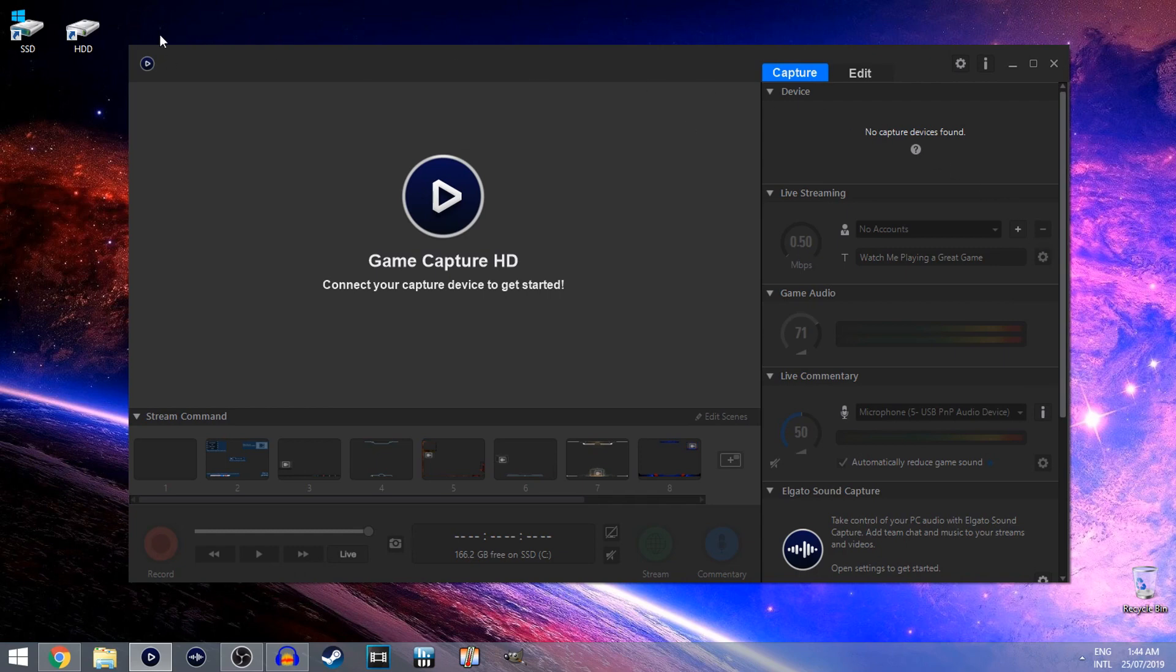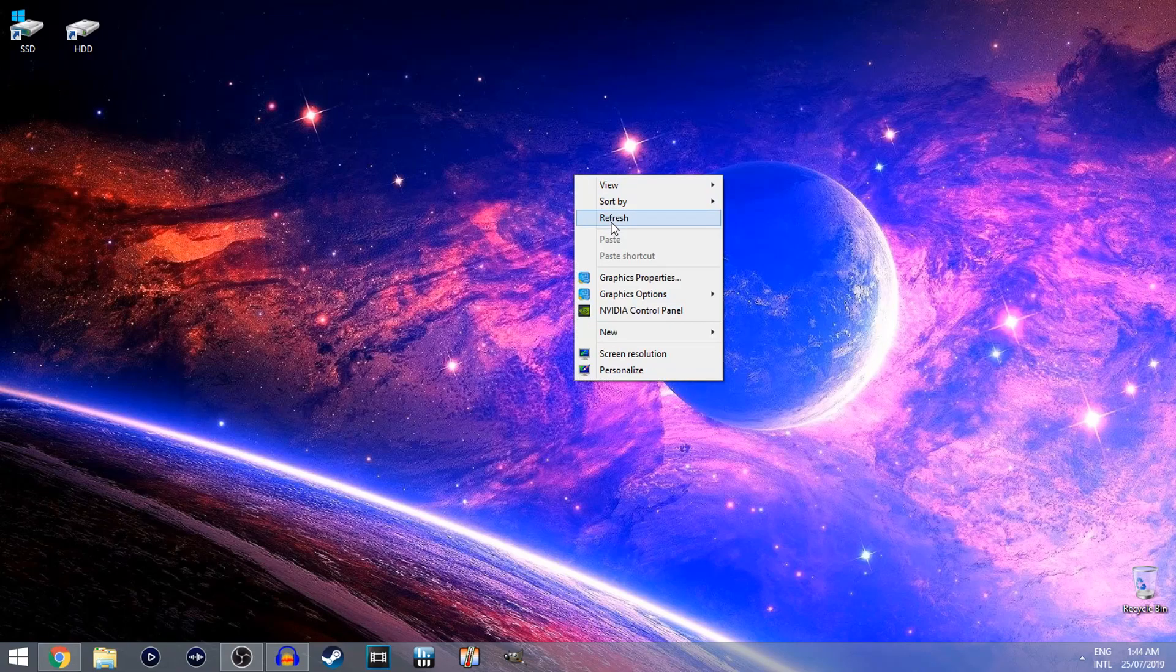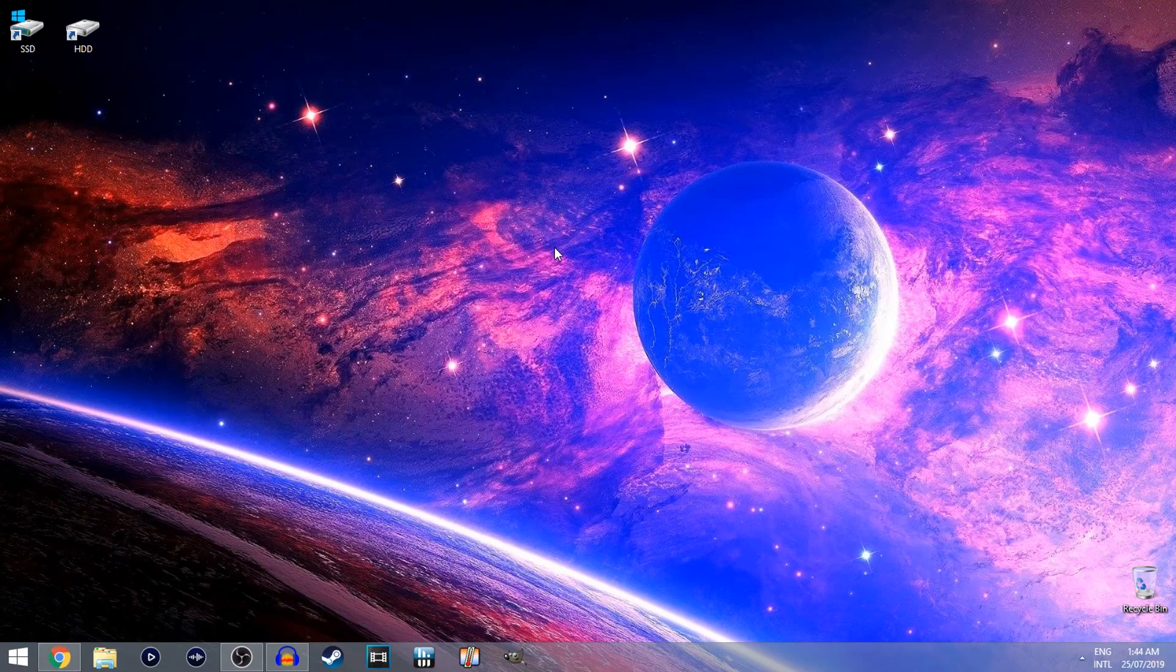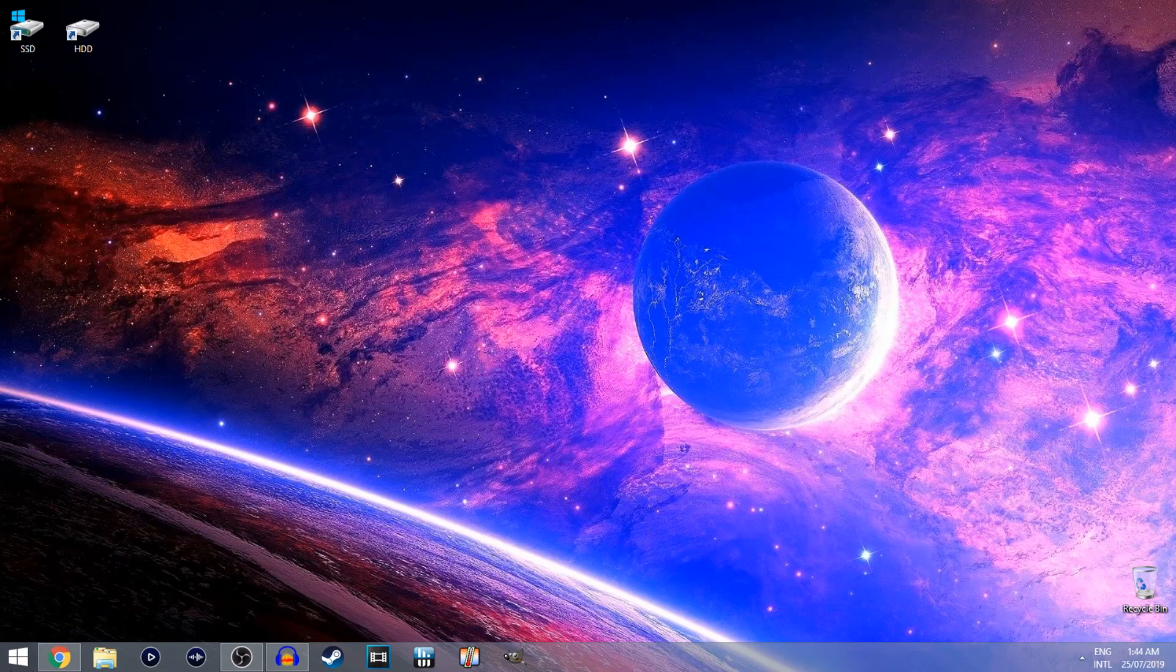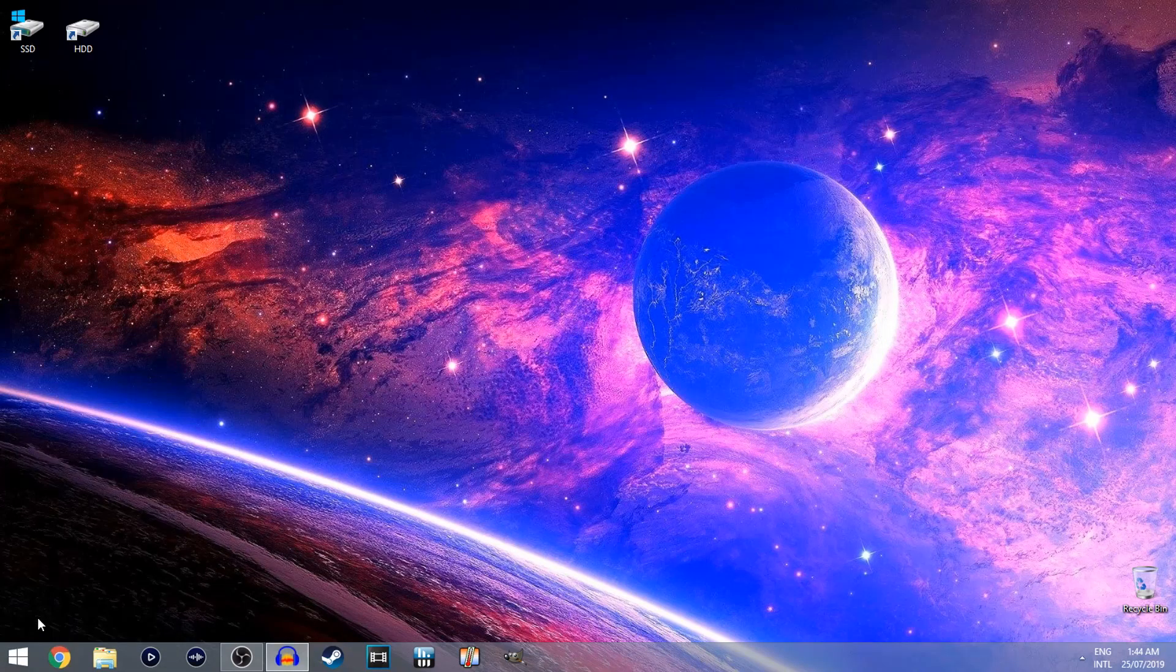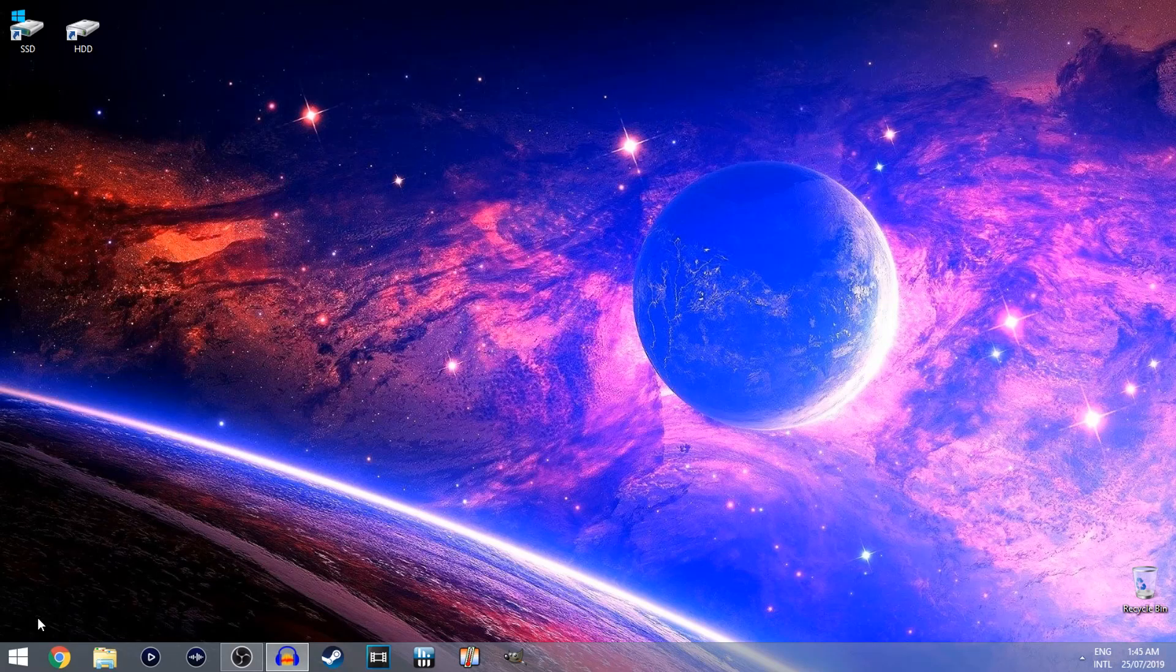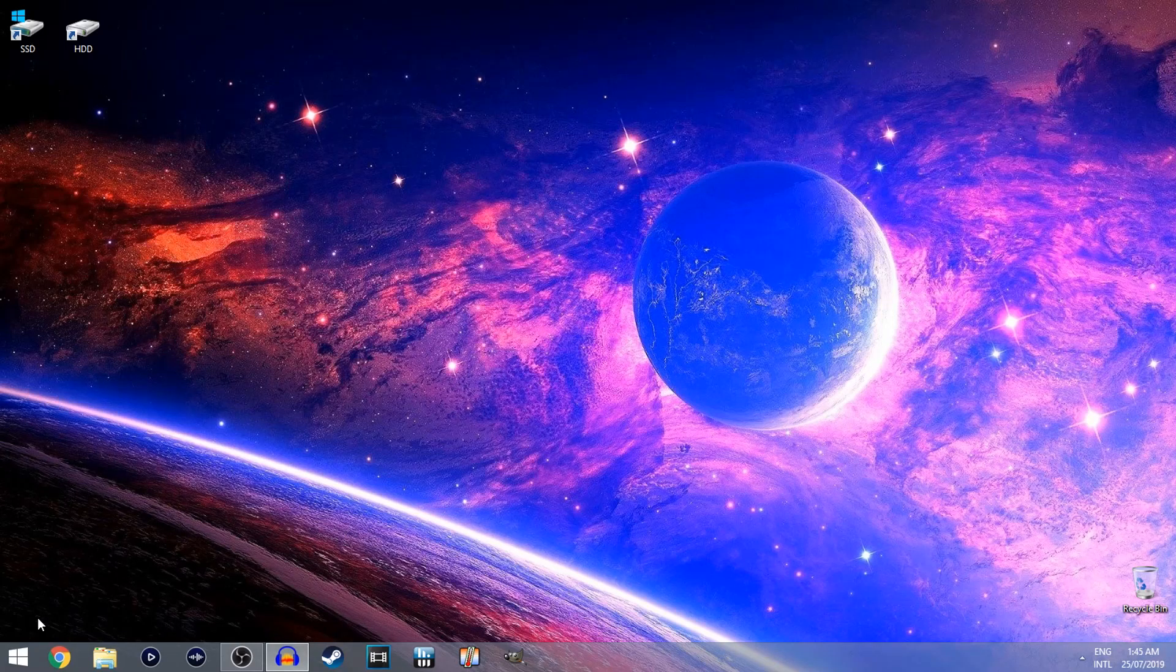Now after you've reinstalled the software, open up the software. Now unplug your Elgato game capture card and then plug it back into your computer. After that's done, just give your computer a restart.